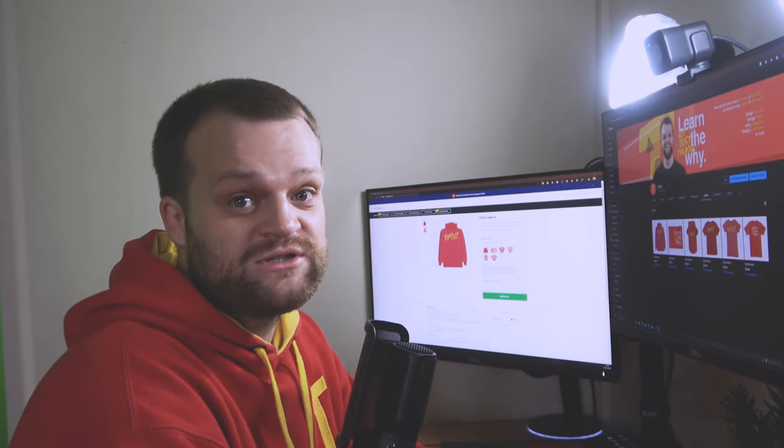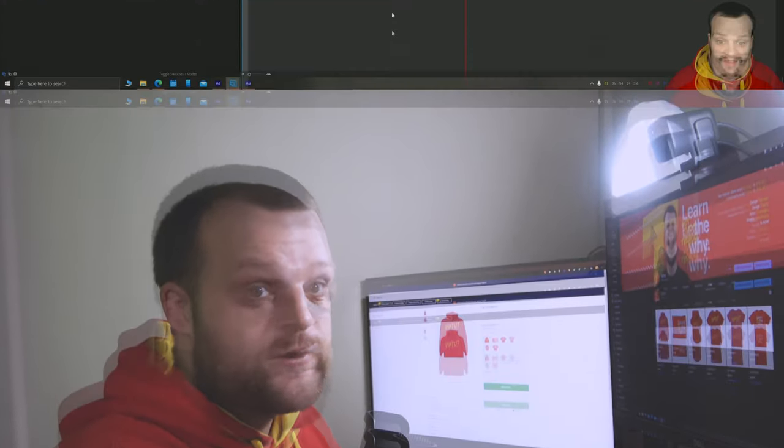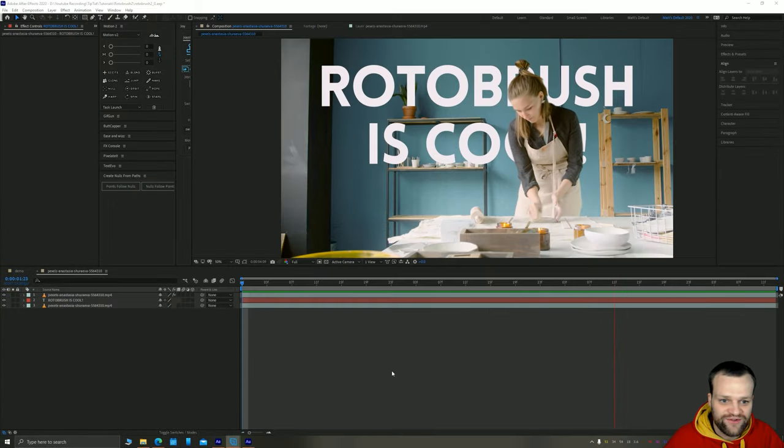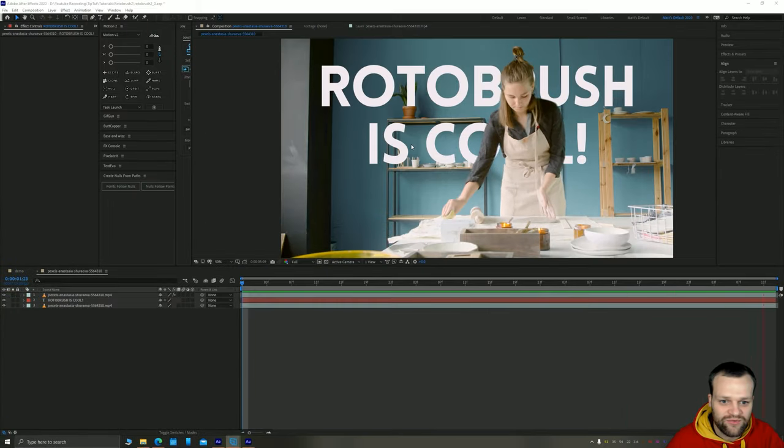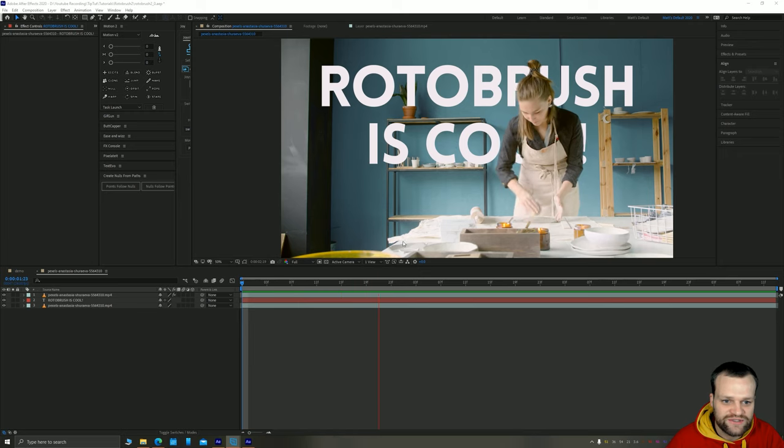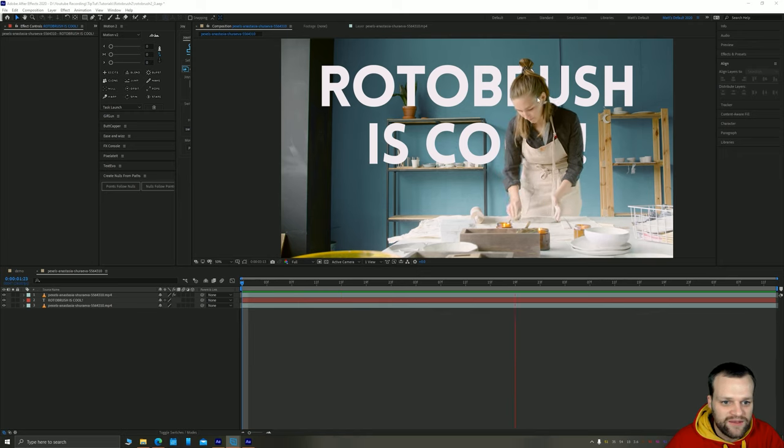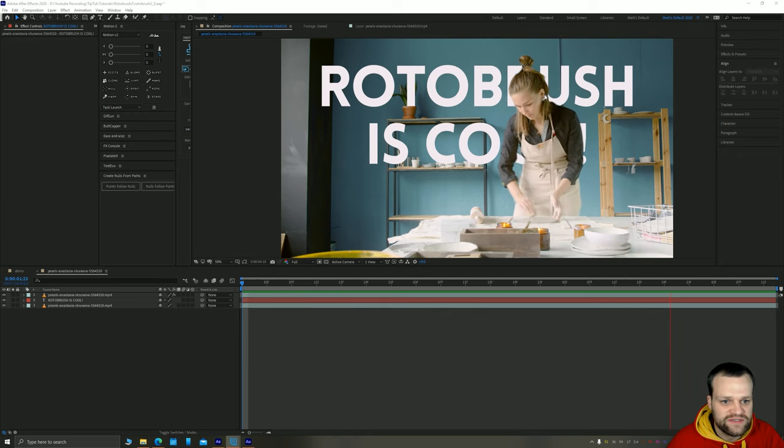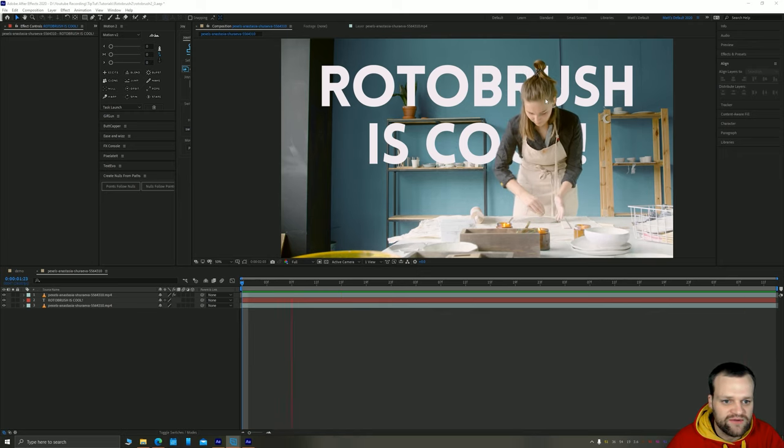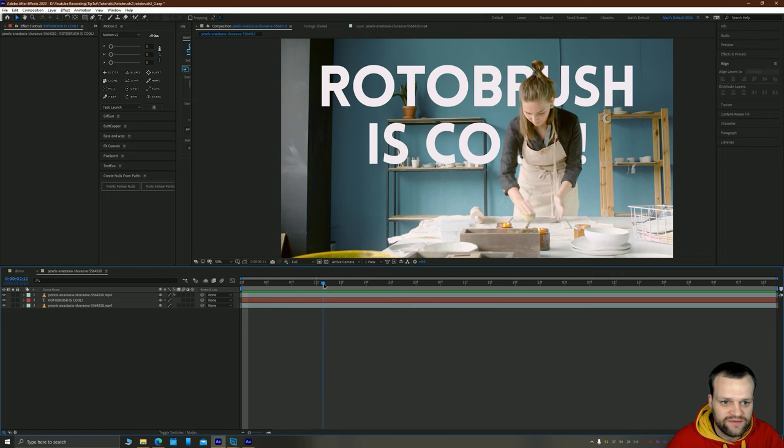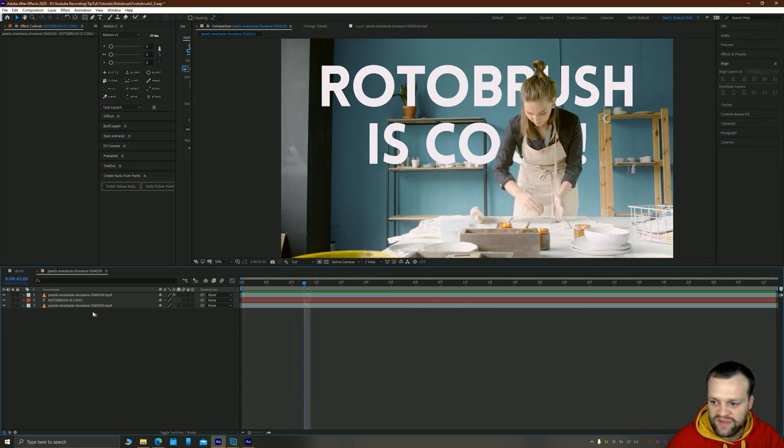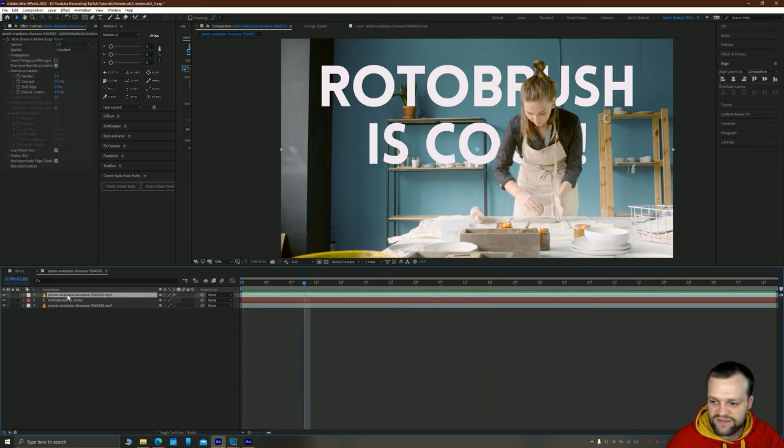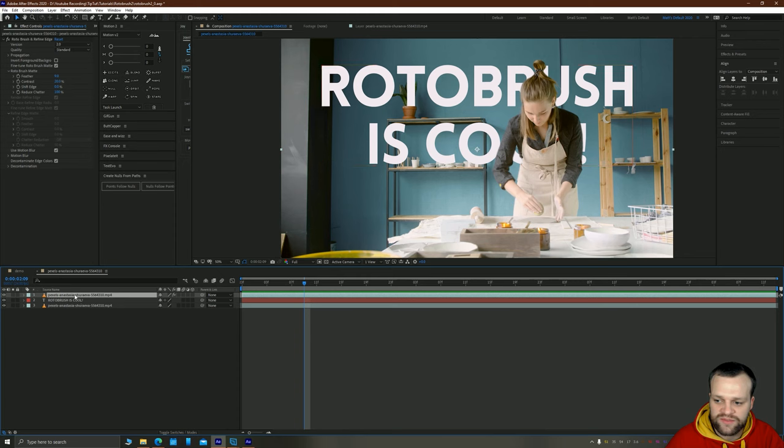Okay great, it's finished rendering and there we go, we've got Roto Brush is cool. As you can see there's a few bits here which have glitched out, a couple of frames where the hair doesn't sort of act as expected, but that's okay.